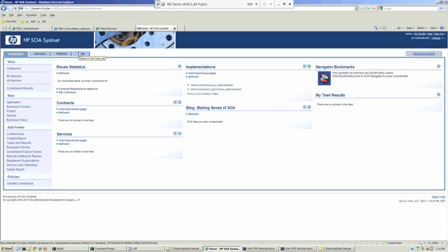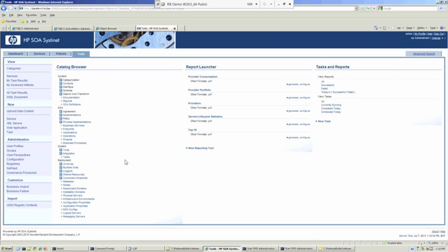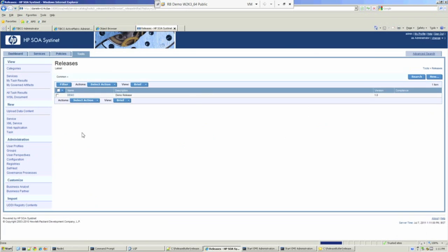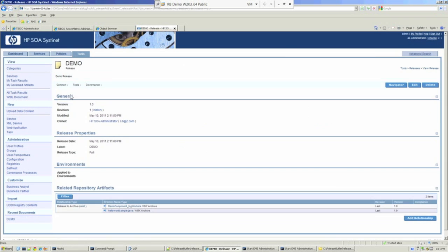Under the tools menu, we've got our deployment configuration. We'll go there now and go to releases. There's just one release in this demonstration environment, and we'll flip to navigator view.